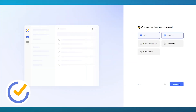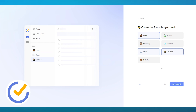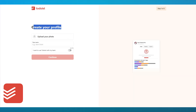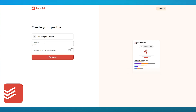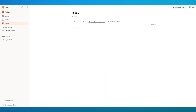Both apps take you through an onboarding process. They'll ask you to choose the features you need — I'm going with tasks and calendar — then choose the to-do lists you need, such as work, memo, shopping, wishlist, study, and exercise. I'll go with work, study, and exercise, then click 'Get Started.' TickTick brings you straight into its platform. Todoist also walks you through onboarding — creating your profile, optionally uploading a photo, choosing solo or multi-user, and selecting personal, work, or education. I'll go with work and click 'Launch Todoist.' Now both platforms are up and running.